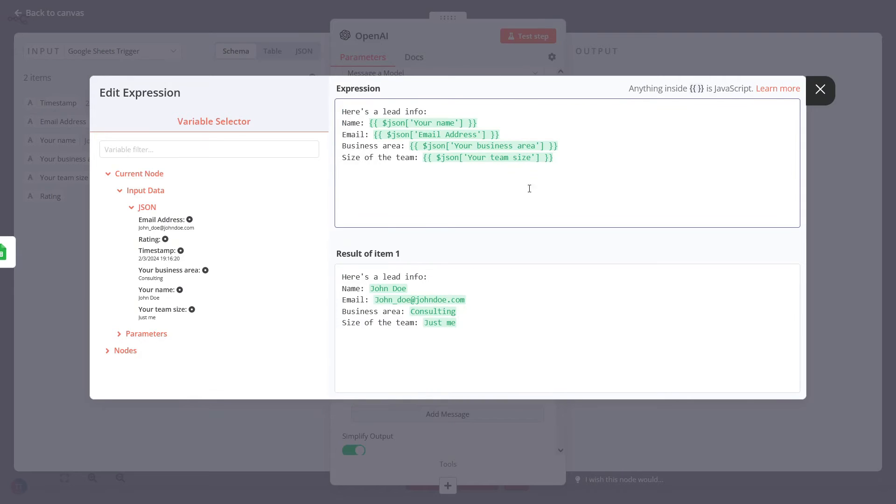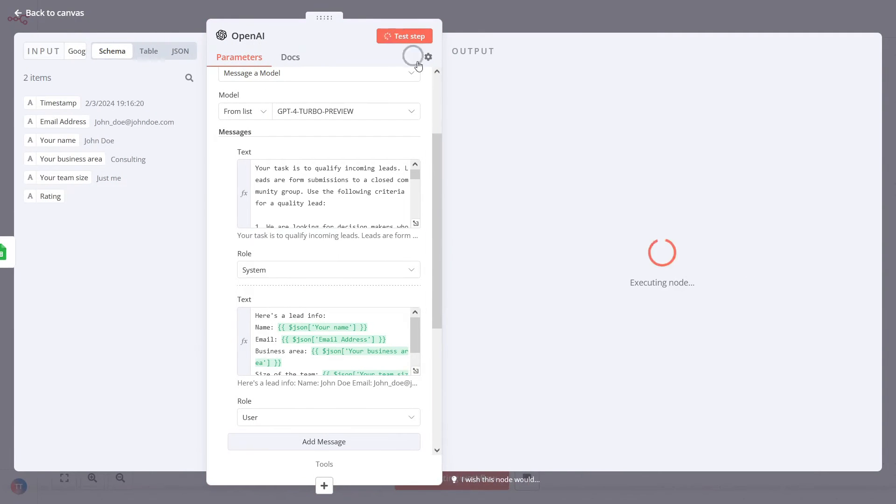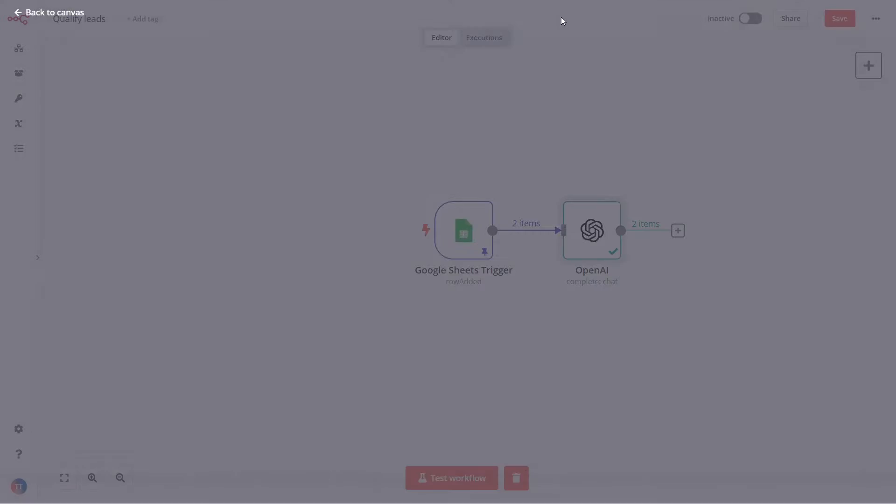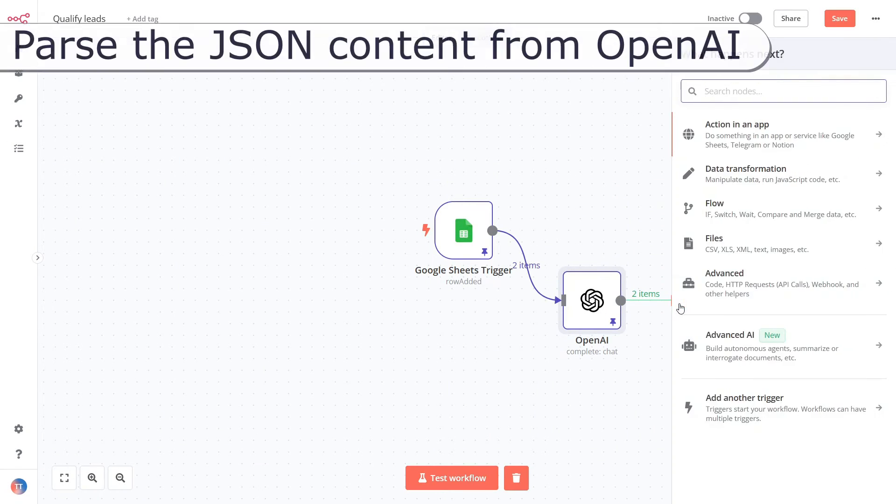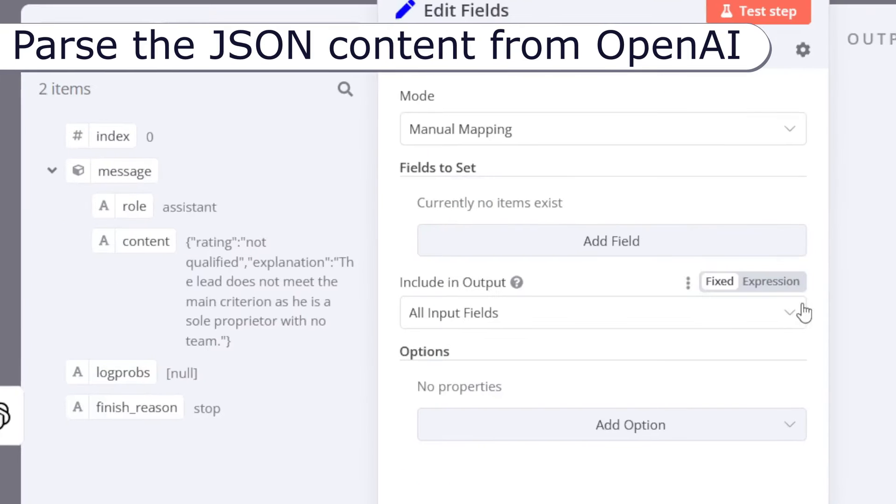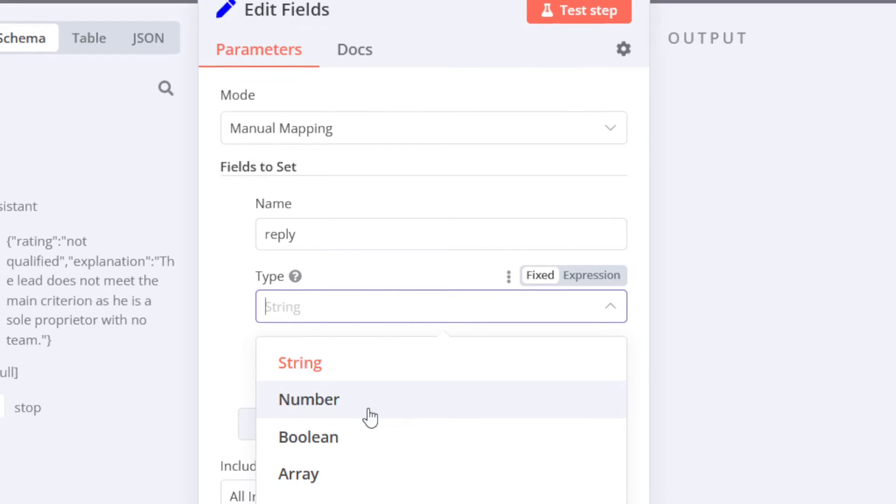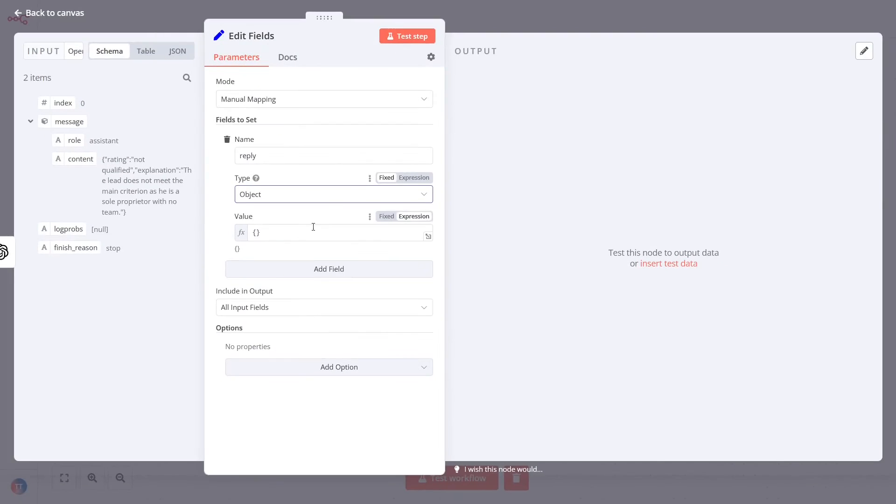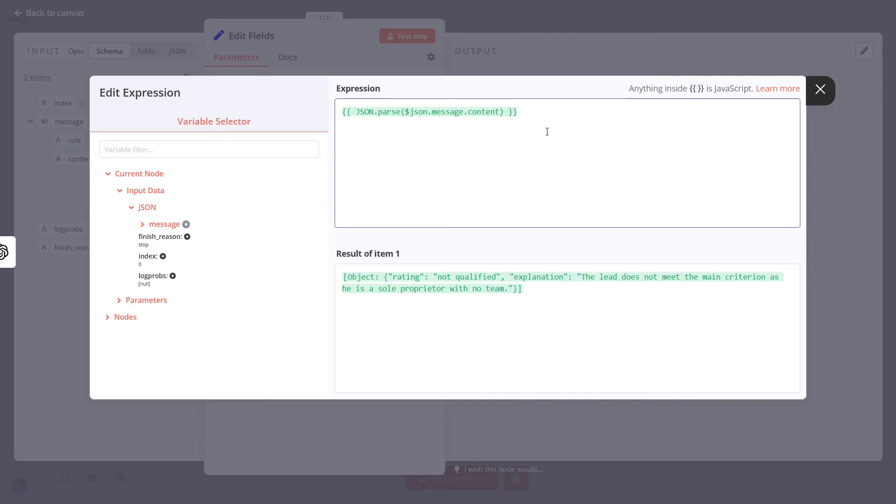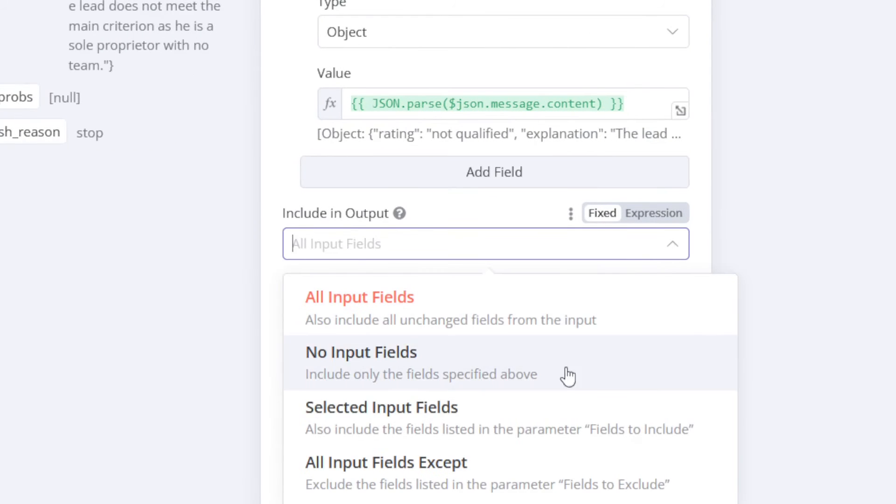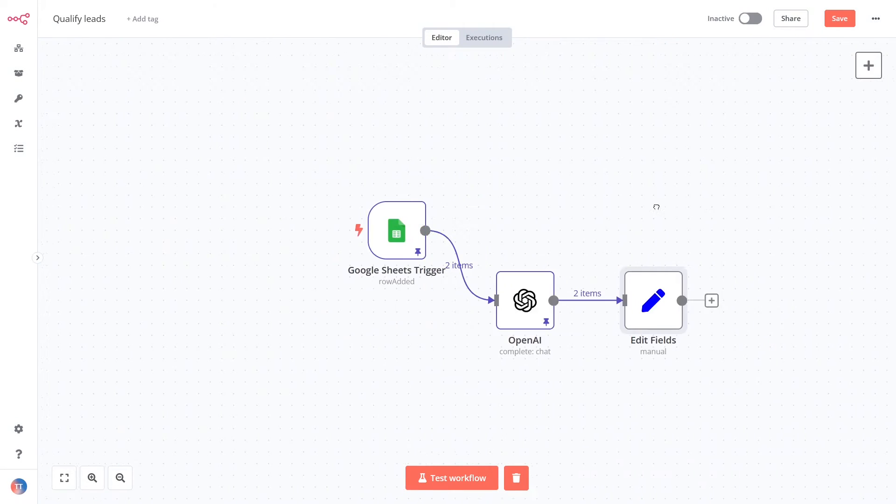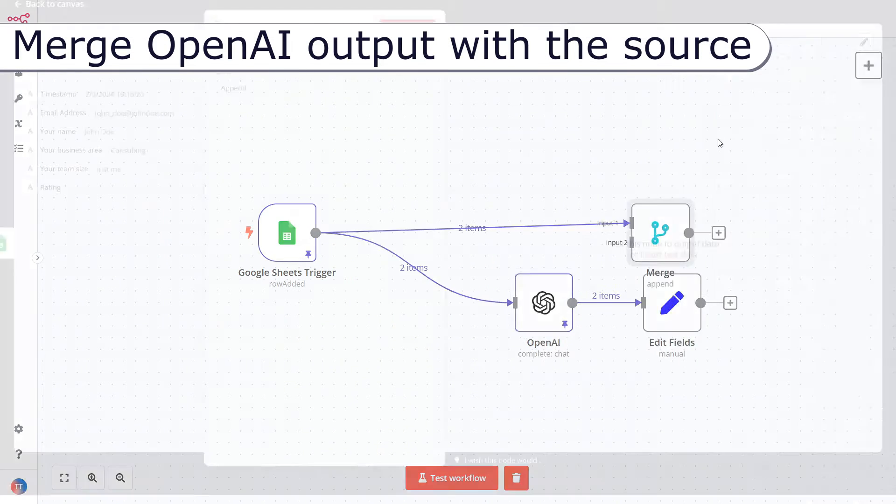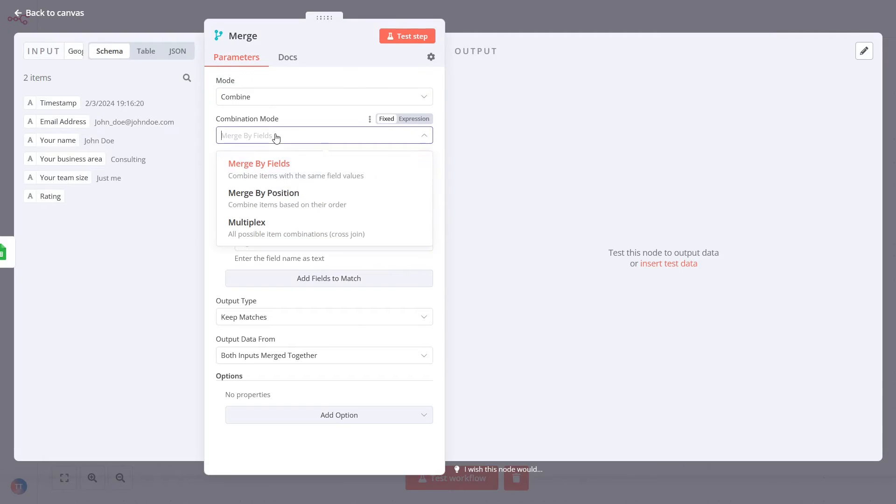Exit the OpenAI node settings screen and make a few test runs. Update the instructions if the GPT model doesn't match your expectations. Pin the node data during testing. Add a new set node to parse the JSON reply from the OpenAI node. Next, add a merge node to combine original records with the lead qualification ratings.